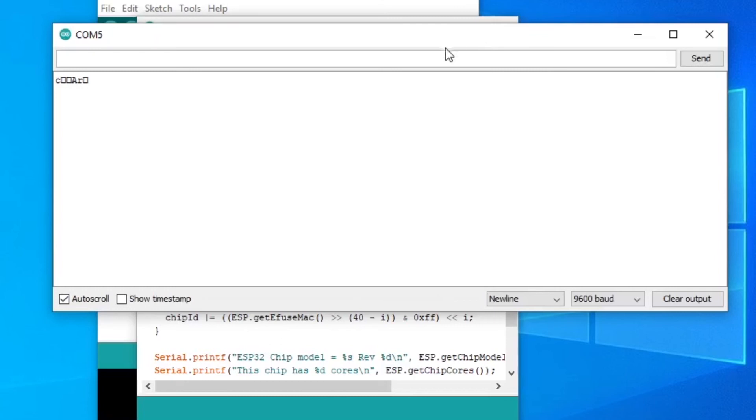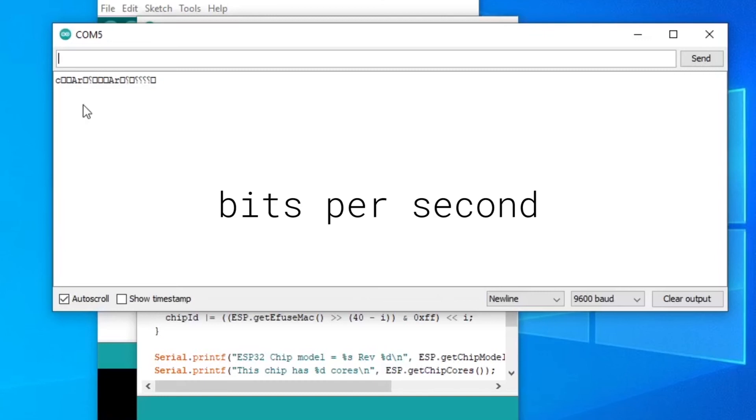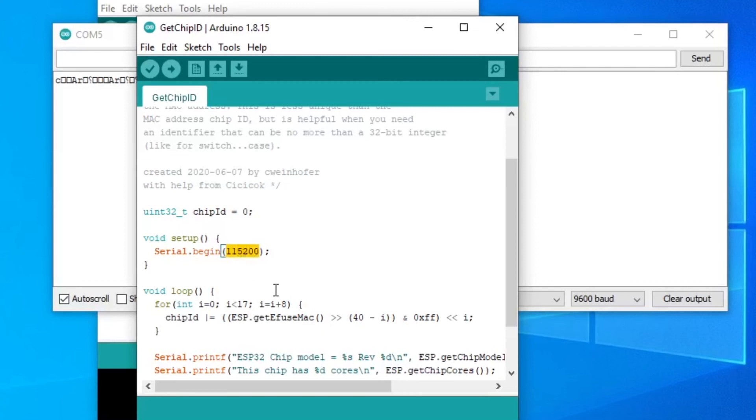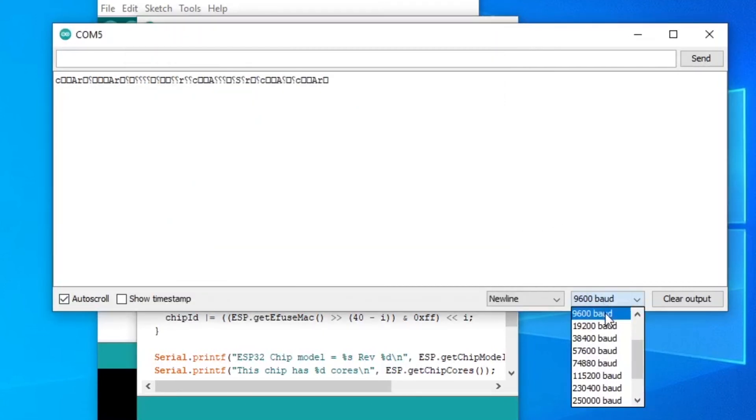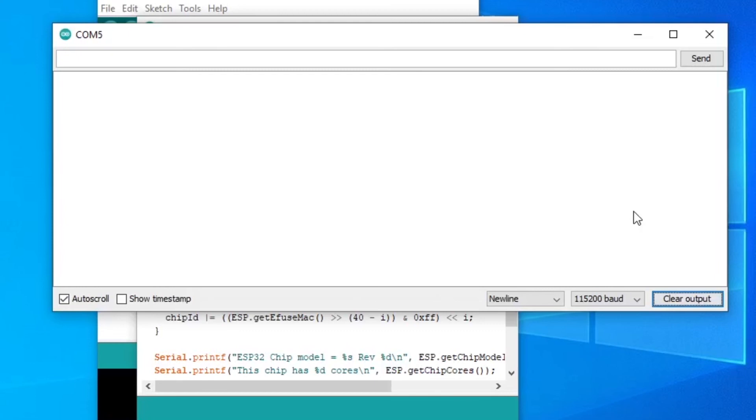Usually when this happens, you have the wrong baud rate selected. Baud rate is the rate of data transfer in bits per second. Both the microcontroller and the serial monitor need to be the same. The code is using 115200, so you just need to switch it on the serial monitor to match.